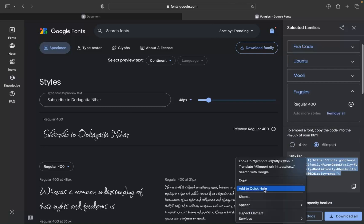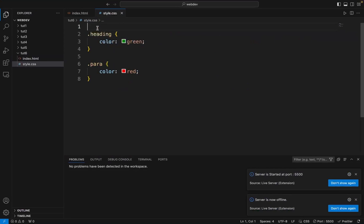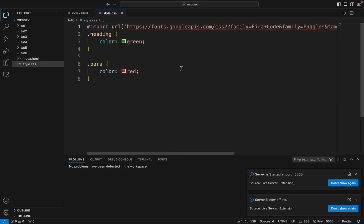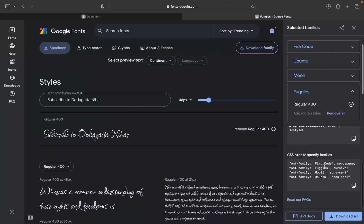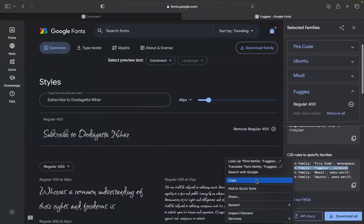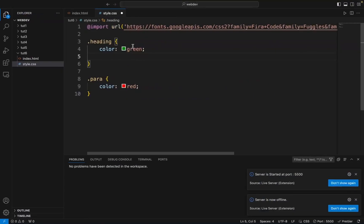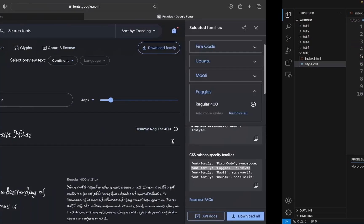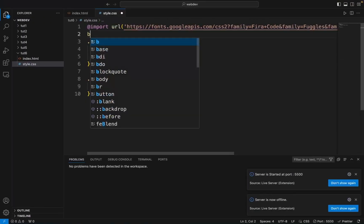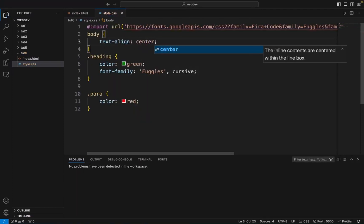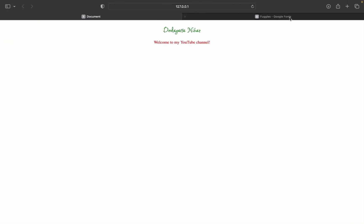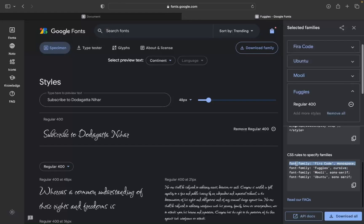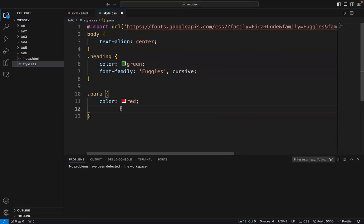You can copy it and then paste this particular part into the CSS file. I want to use Fuggles. I will just copy this, apply it to the heading, save, and change the font. I will put the font in the center and then copy this. I will come to my webpage, paste it here, and save.